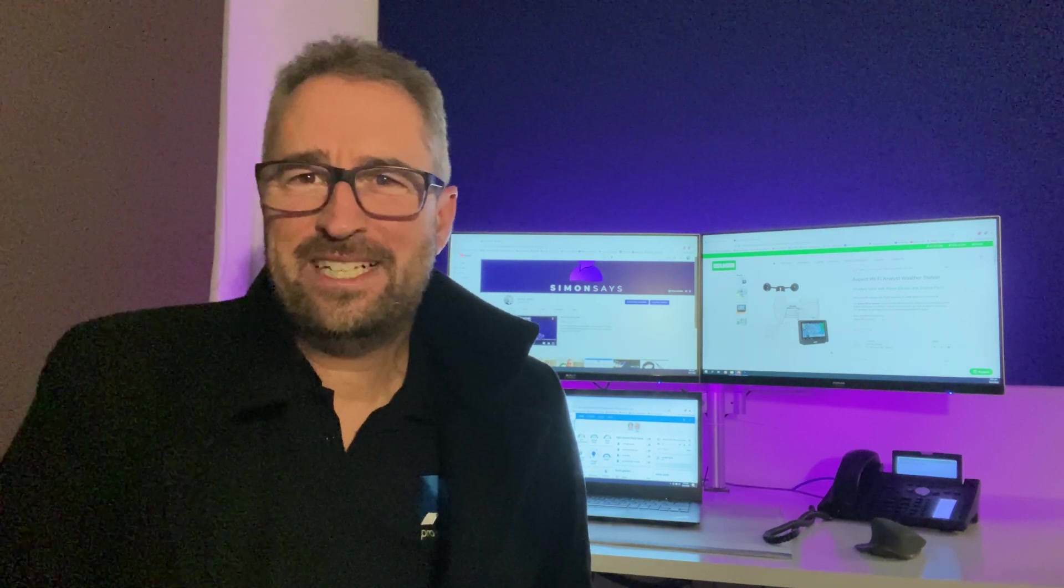Hi there. Welcome back to Simon Says. I'm Simon and today we're going to talk about weather stations.